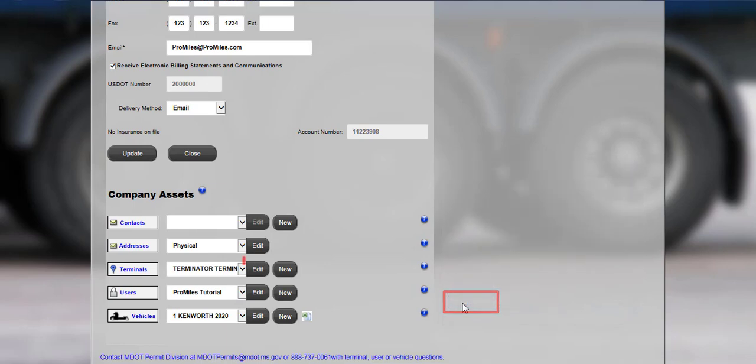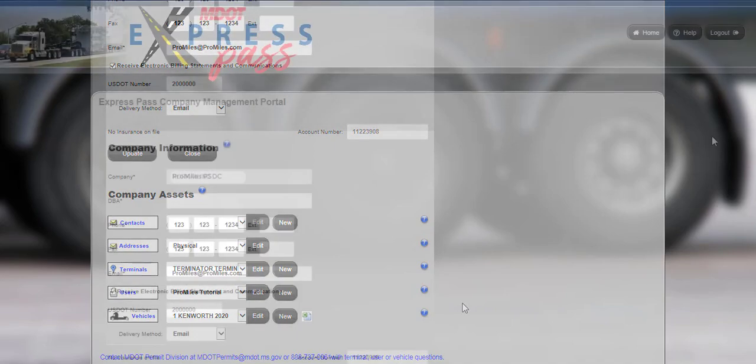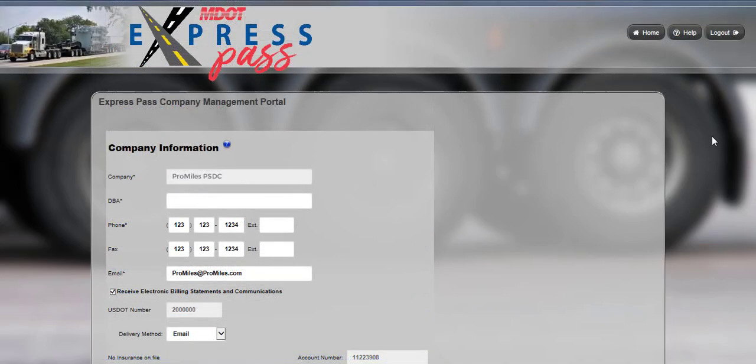Click the Edit button to edit entered terminals. Contacts, users, and vehicles can be assigned to a terminal. Once all company data has been entered and updated, click the Home button to return to the company dashboard and begin ordering permits.